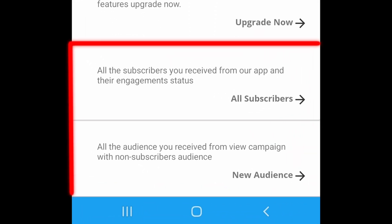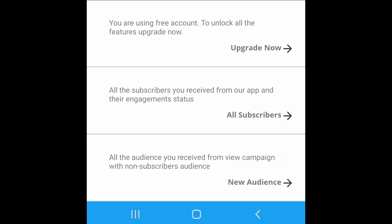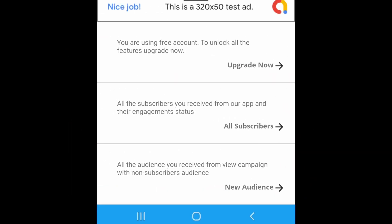These two features are very important to get non-dropping organic subscribers. But for free account, these are locked.